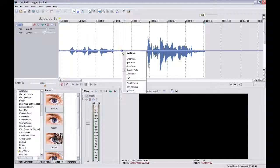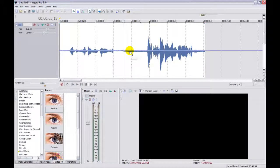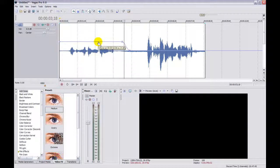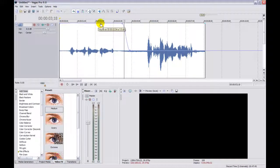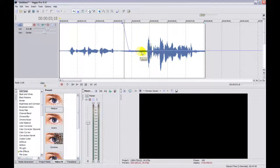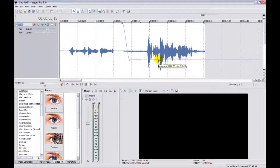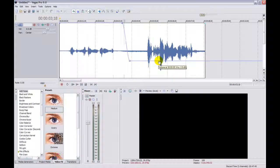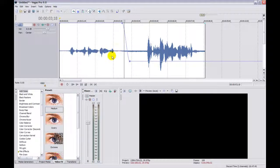Now we have to get this section 10 dB higher. Let's add a couple of points — right-click and select Add Point, then right-click and select Add Point again. Now let's push this up. There's a little window showing us the dB increase. This is only going to take us up 6 dB and we need 10, so we'll take the other part down. There we go — now there's a 10 dB difference between these two sections.